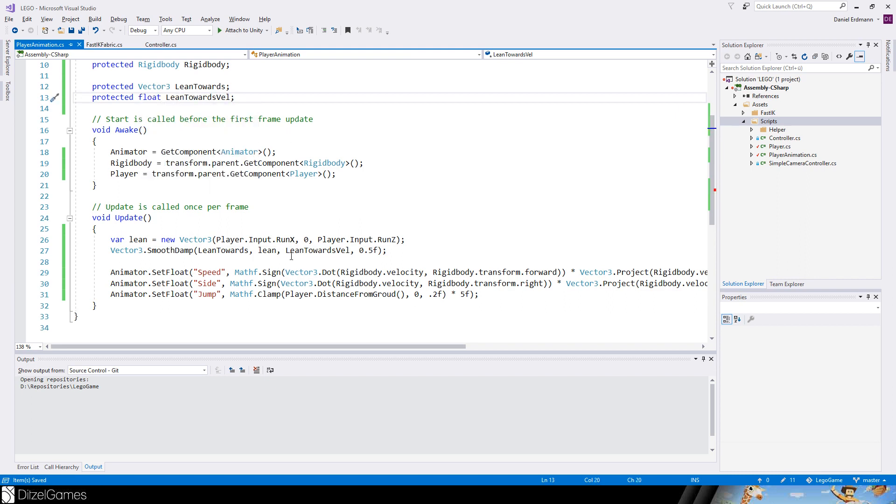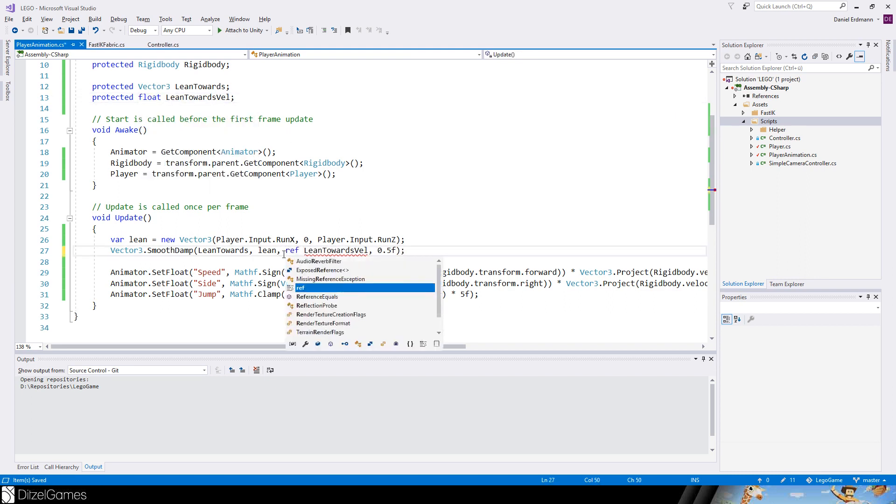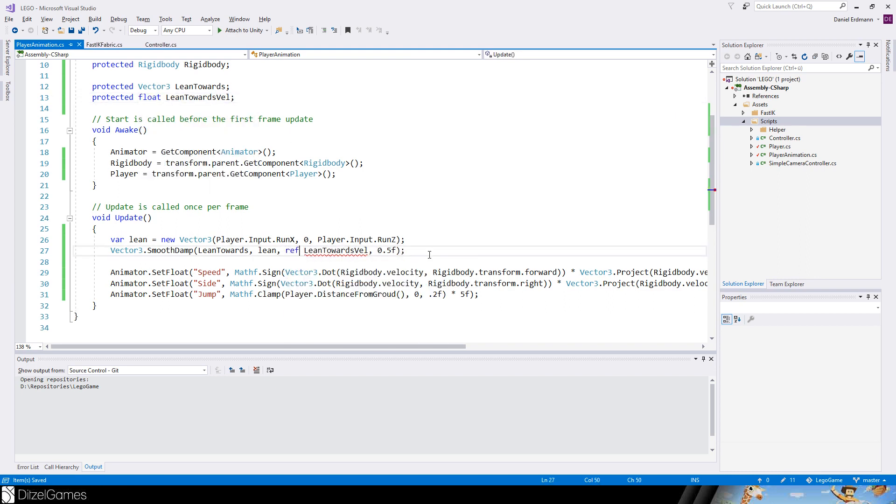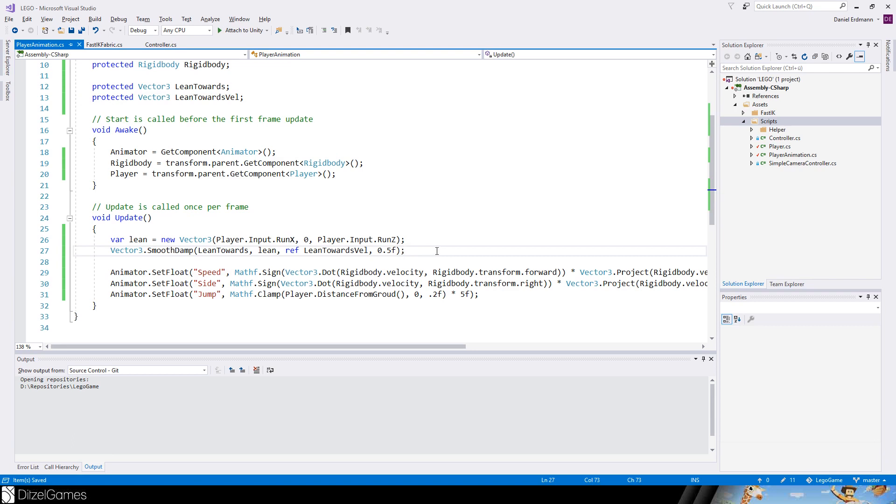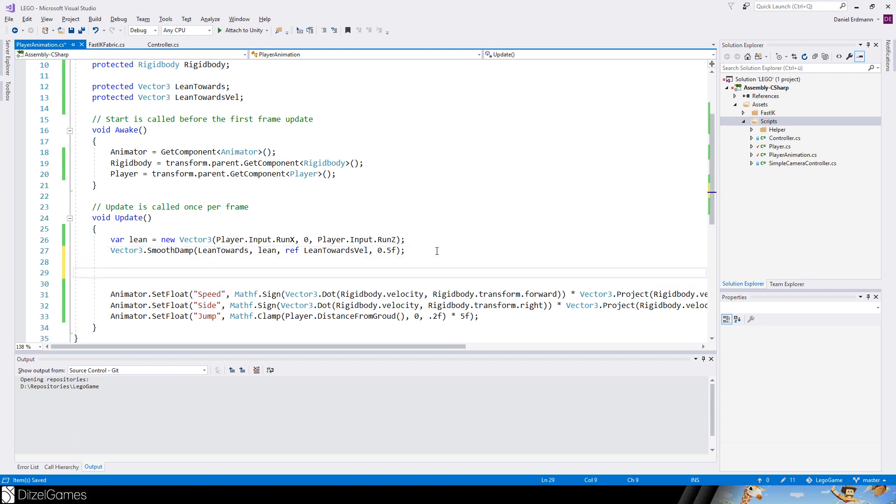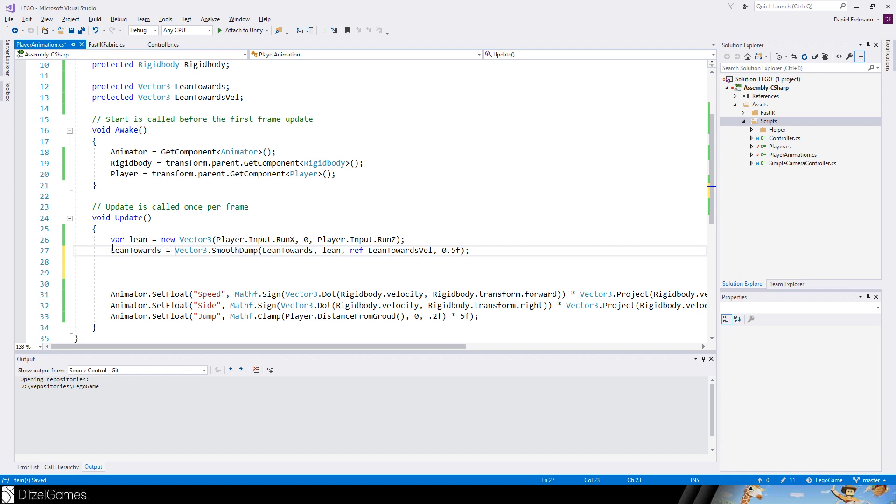The lean towards velocity is a float value. I think this will be referenced, yes it will be passed and changed. Of course it has to be a Vector3 value. Now we can lean our player against our lean towards, therefore we update the lean towards value.